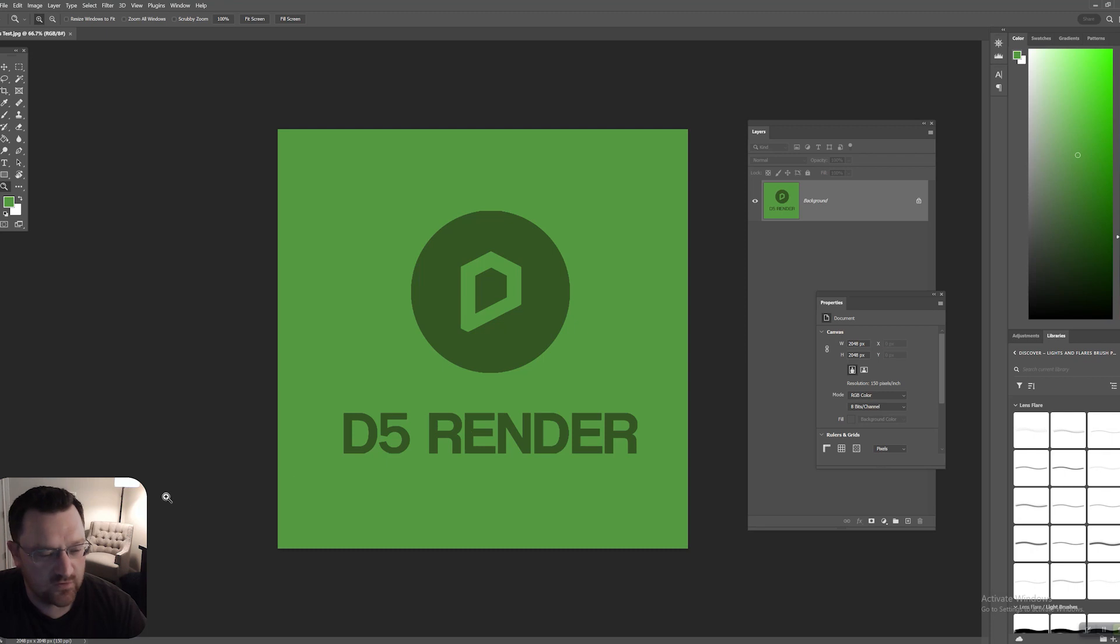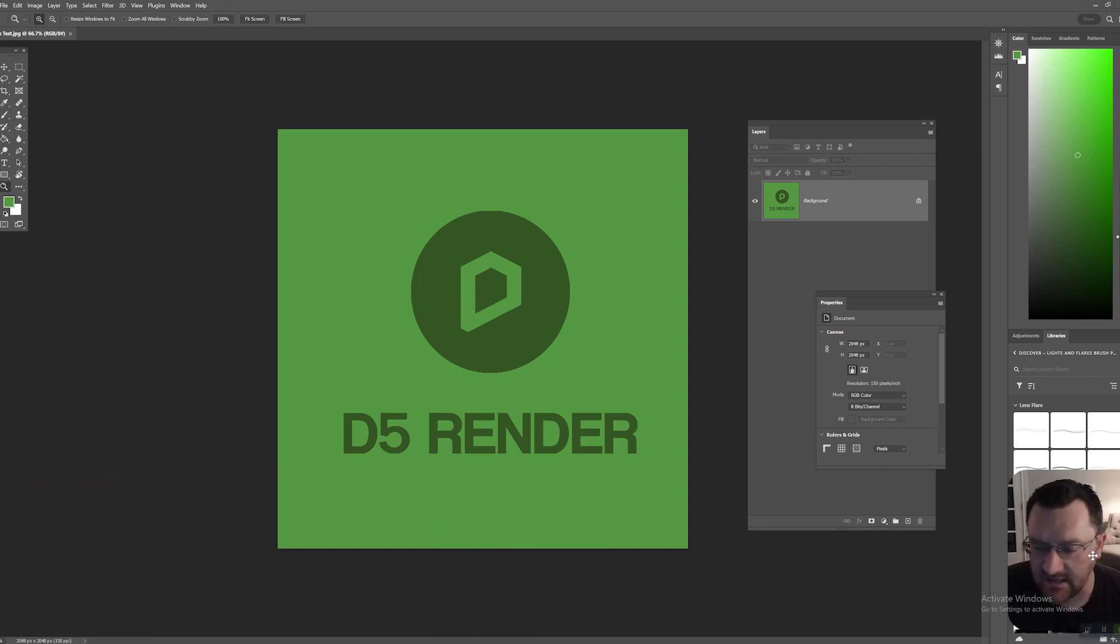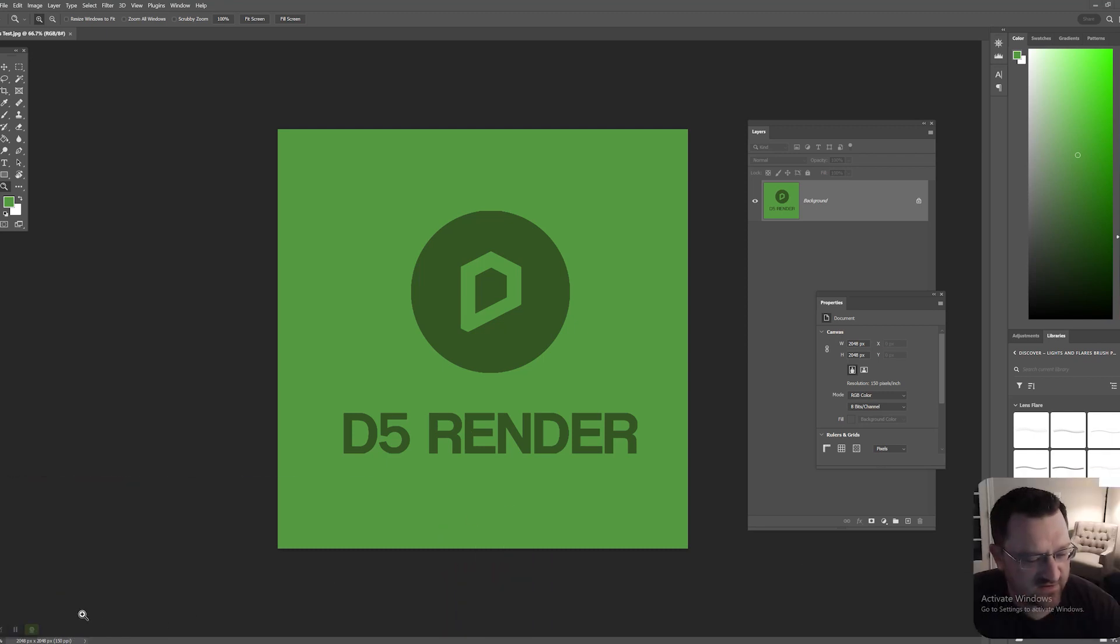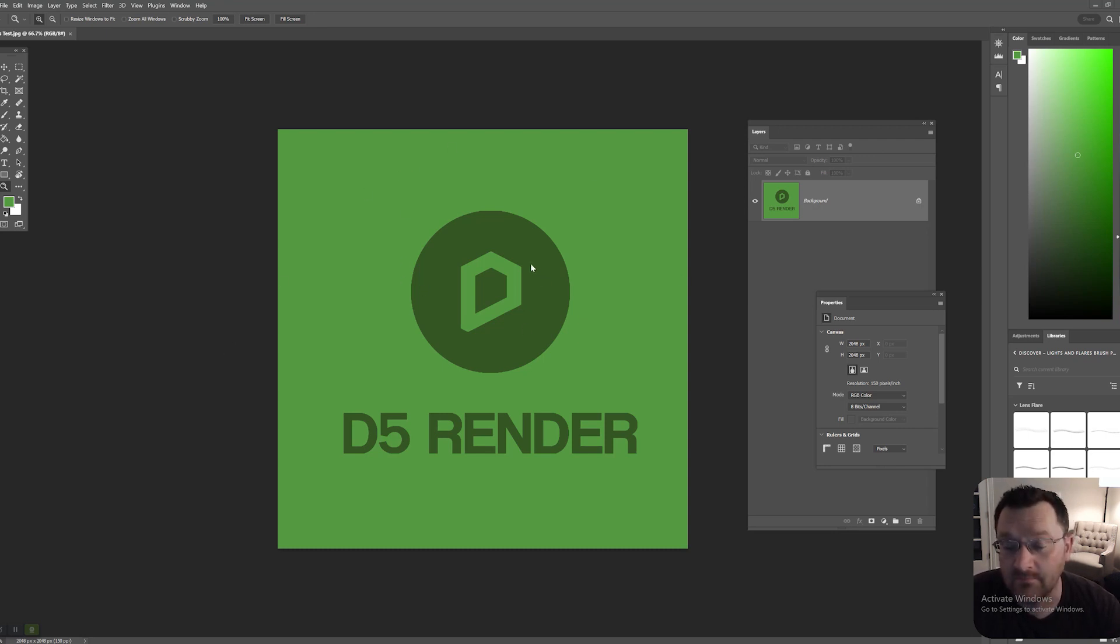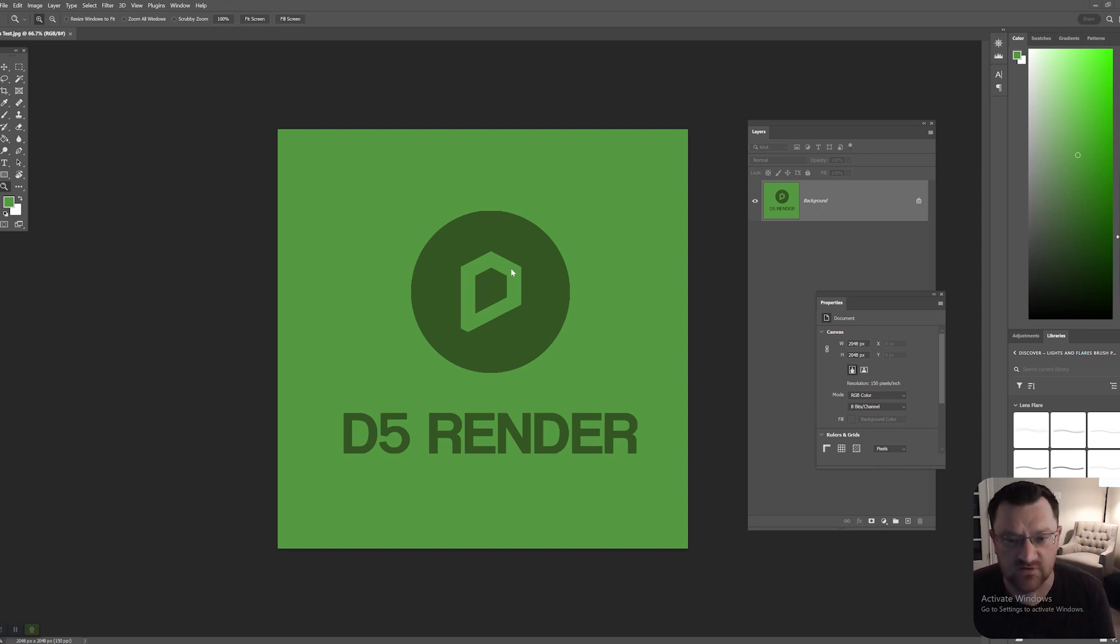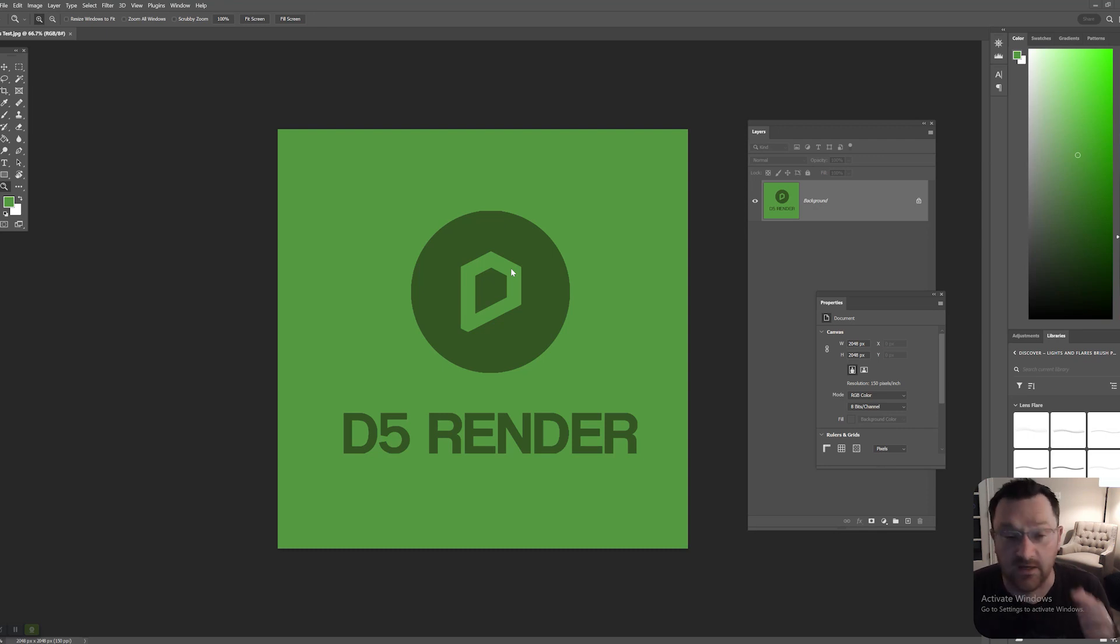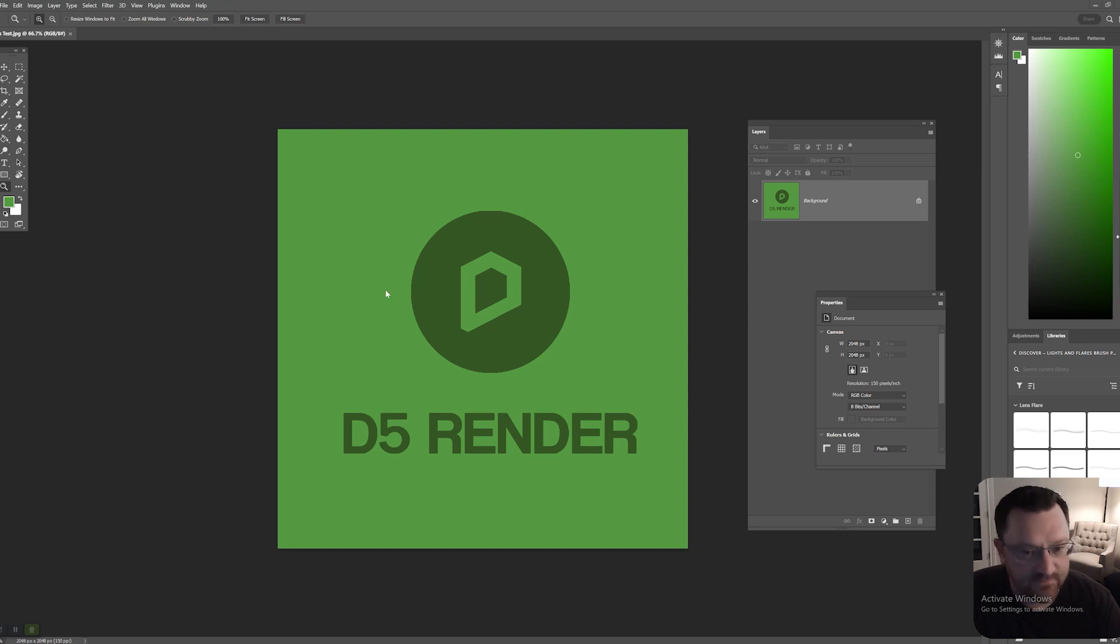Here we are in Photoshop and I have just a regular 2048 pixel by 2048 pixel square map. This is going to be our default color map, otherwise known as the albedo, the default diffuse texture. I know there is a difference between those, but for our purposes it's just a flat texture map.